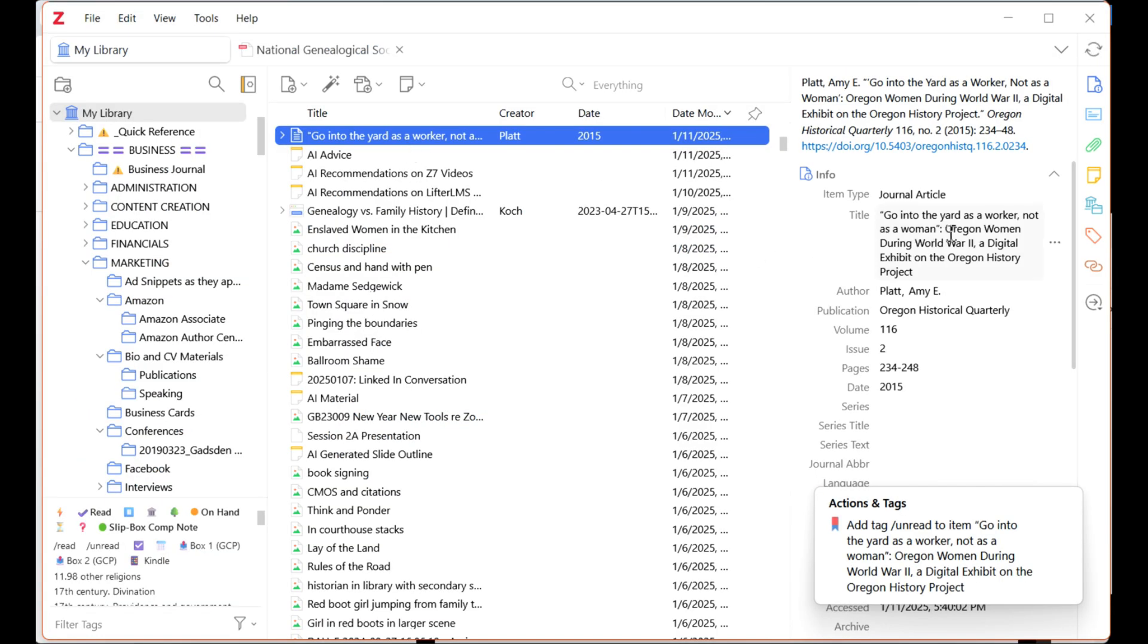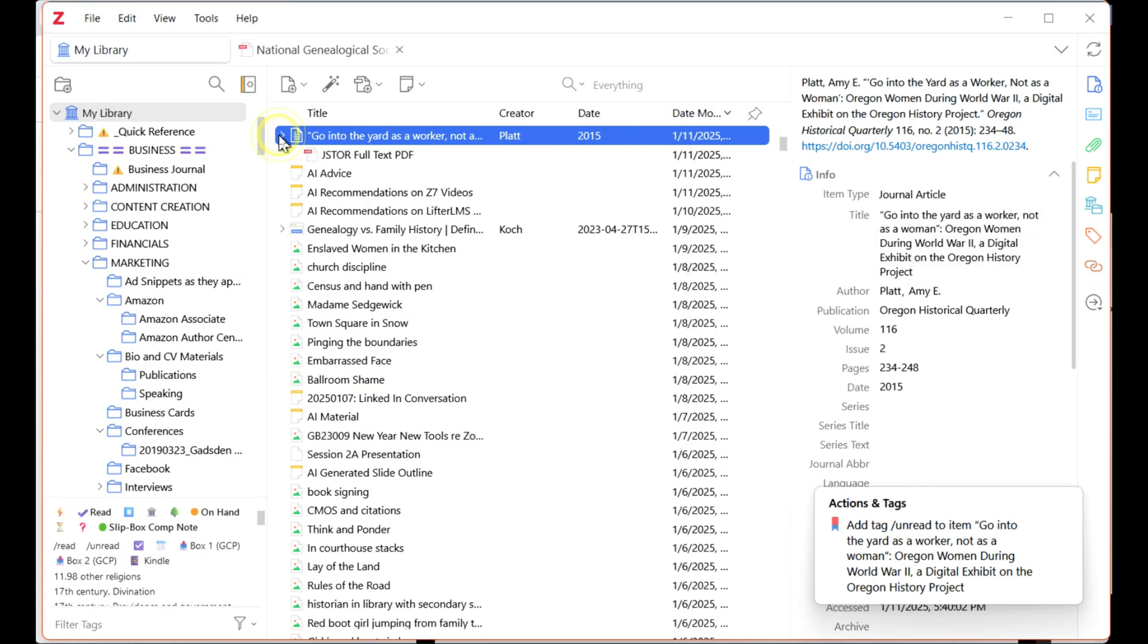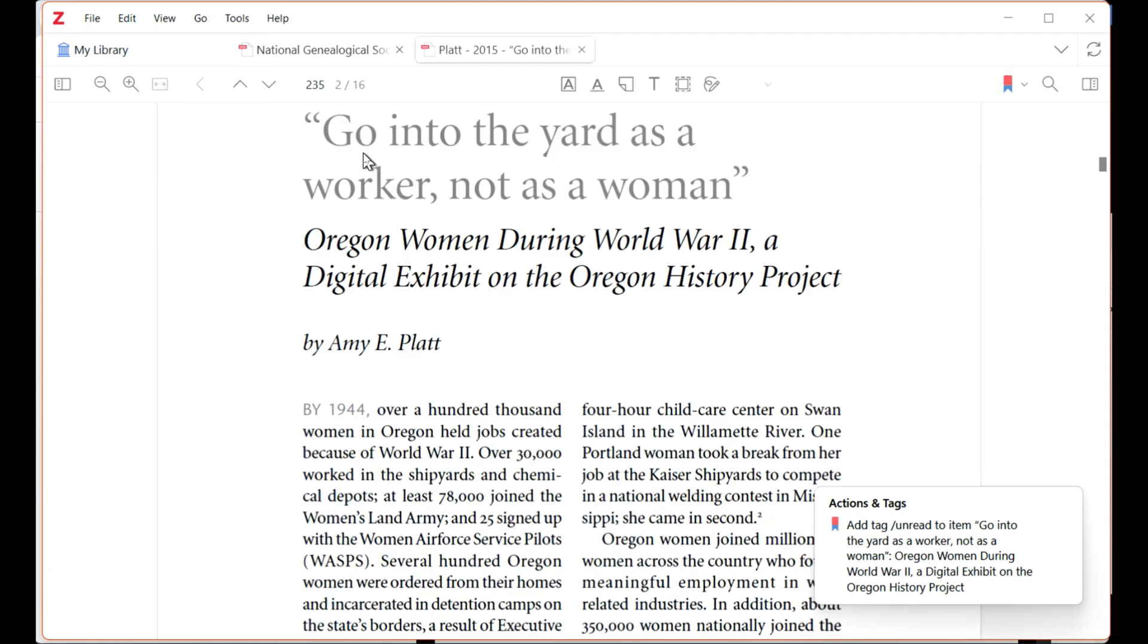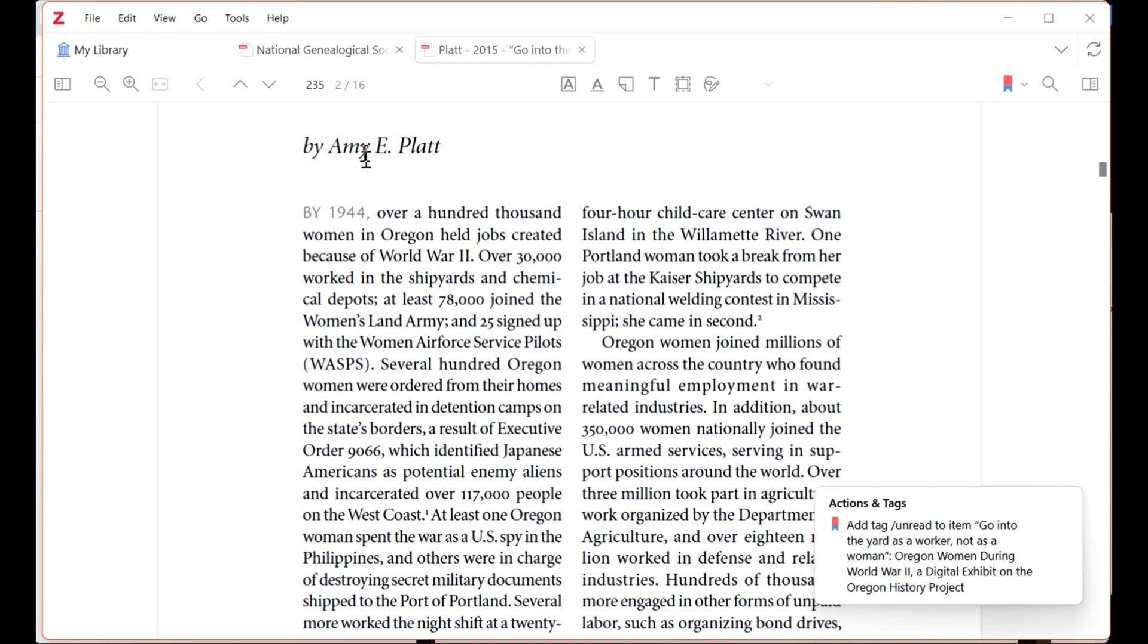Depending on the vendor and your settings, the PDF of the article can also be pulled into Zotero for you to read, markup, and store. It's that simple and saves so much time.